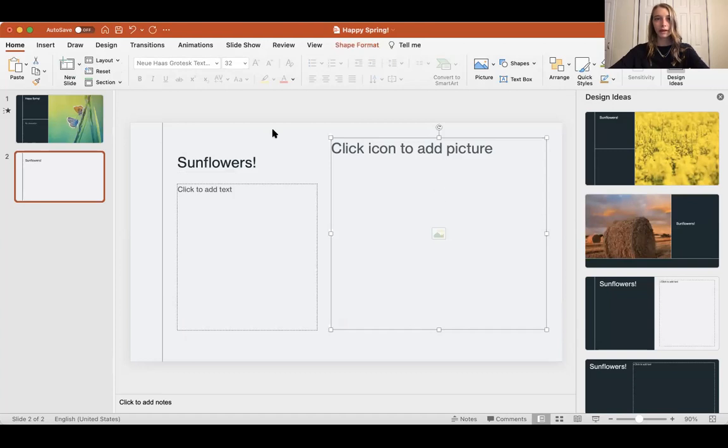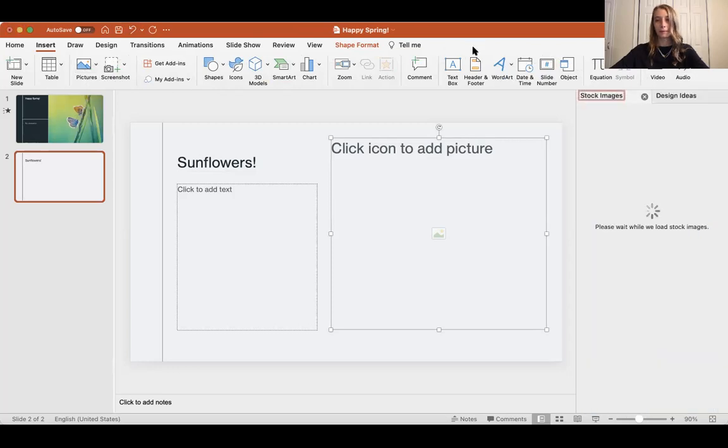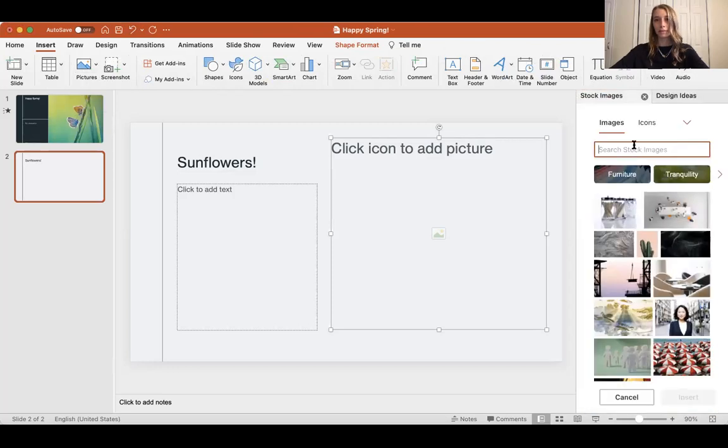I'm going to go into insert, pictures, stock images, and then here I'm going to search sunflower.